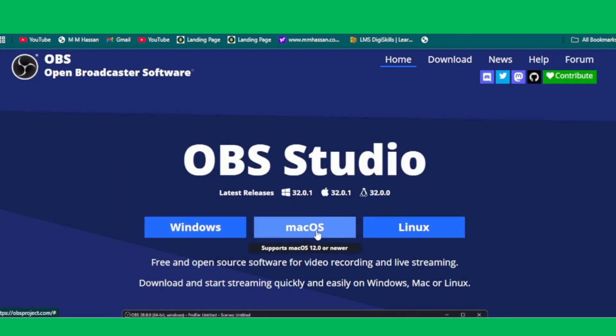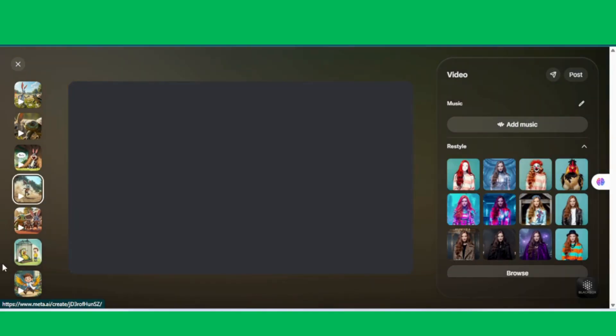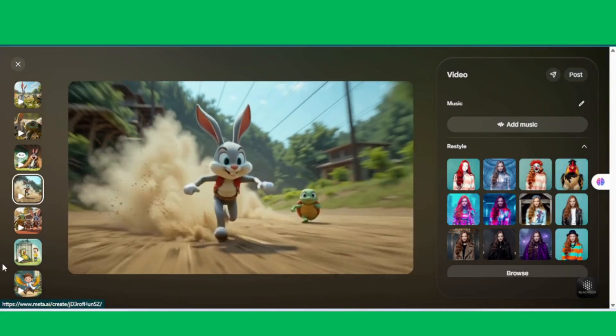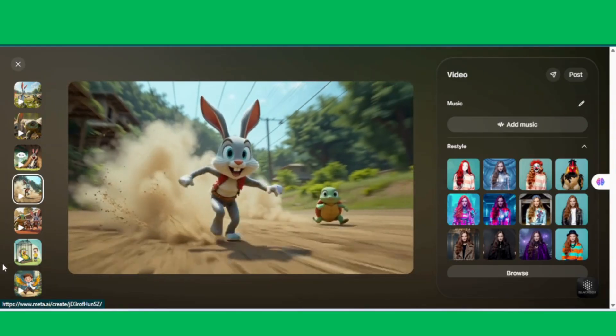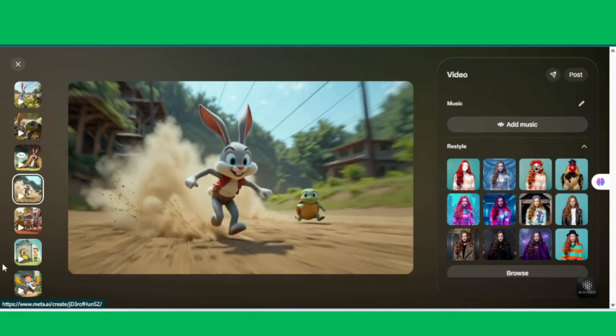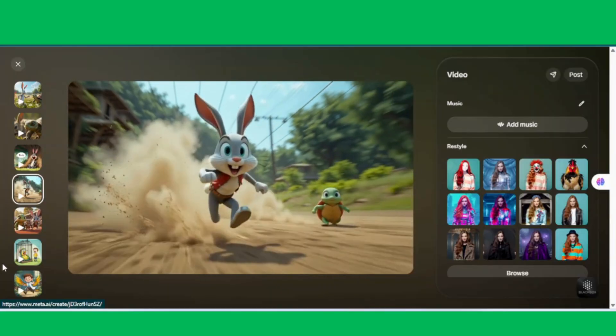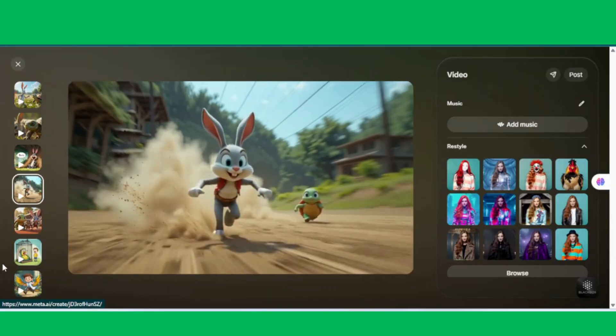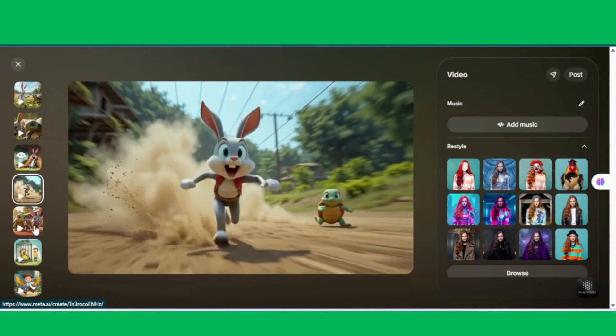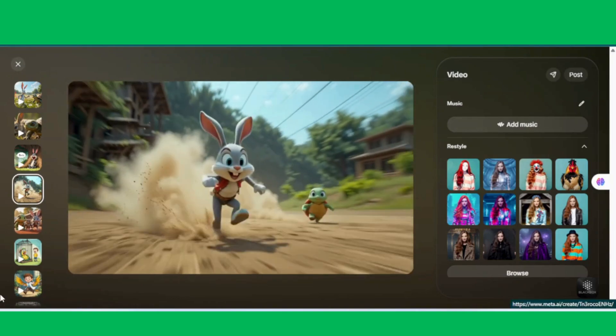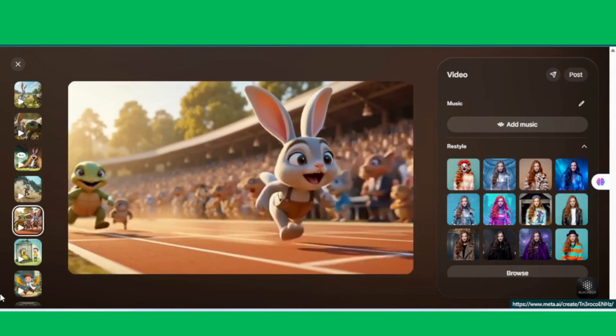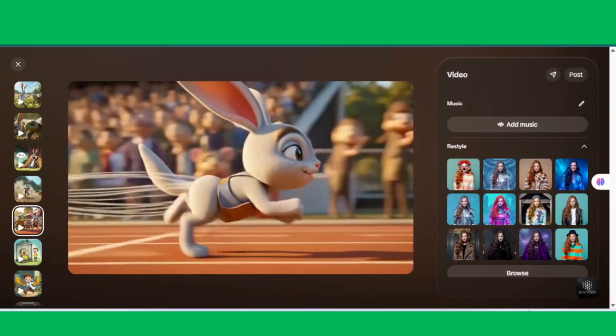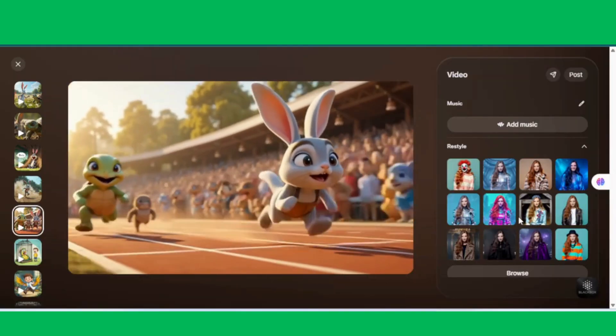Once installed, simply click Start Recording, play your video scene, and OBS will capture it in high quality. Repeat this process for every scene, one by one. Don't worry if there are small gaps or black parts between clips. Later in editing, we'll trim those out and smoothly stitch everything together. This also gives us the chance to sync our voiceover narration with the recorded clips, making the story flow naturally.